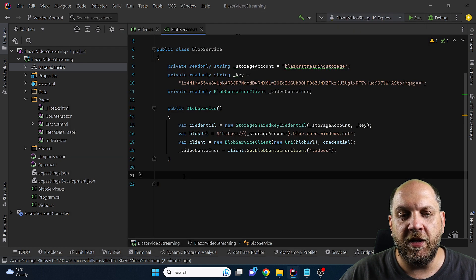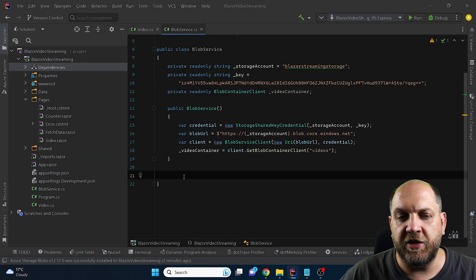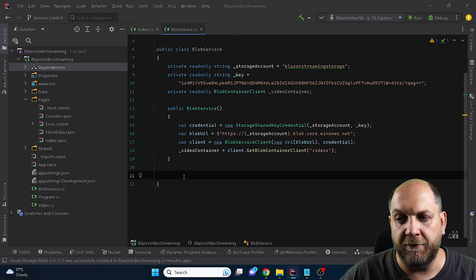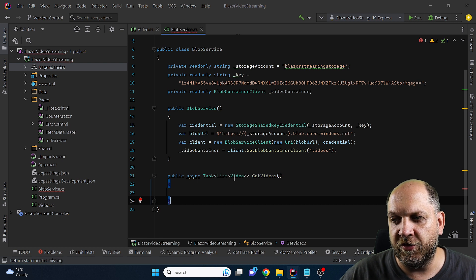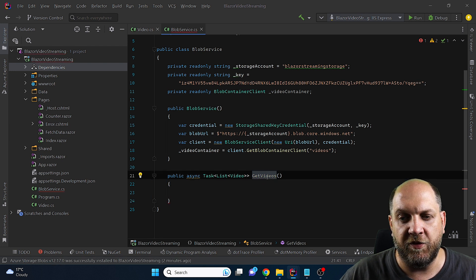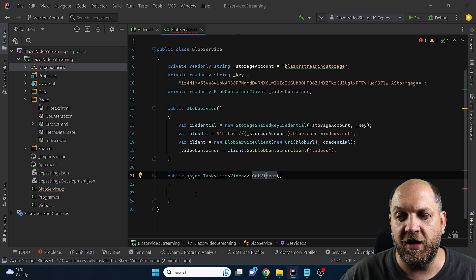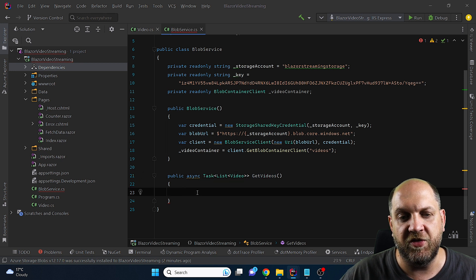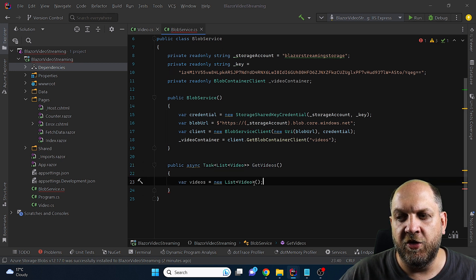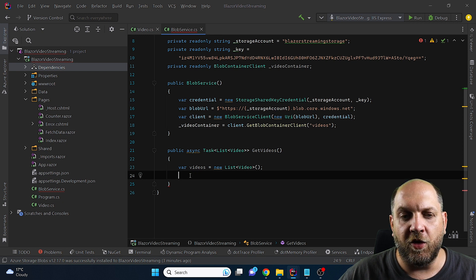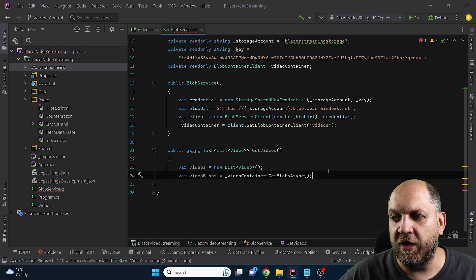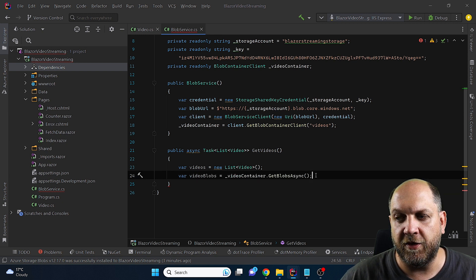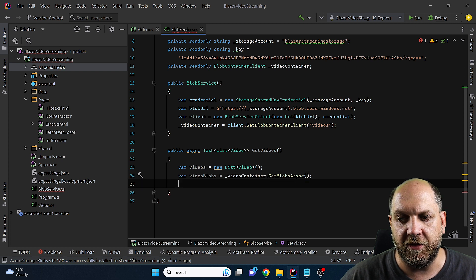So now we can actually create a method that will retrieve us all the information that we need about the videos. So we'll have this public async task of list of video and we call it GetVideos. Remember video is the class that we have just defined previously. Here let's just initialize a new list of video and then get all the Blobs meaning all the videos that we have in that specific video container client with this GetBlobs Async.